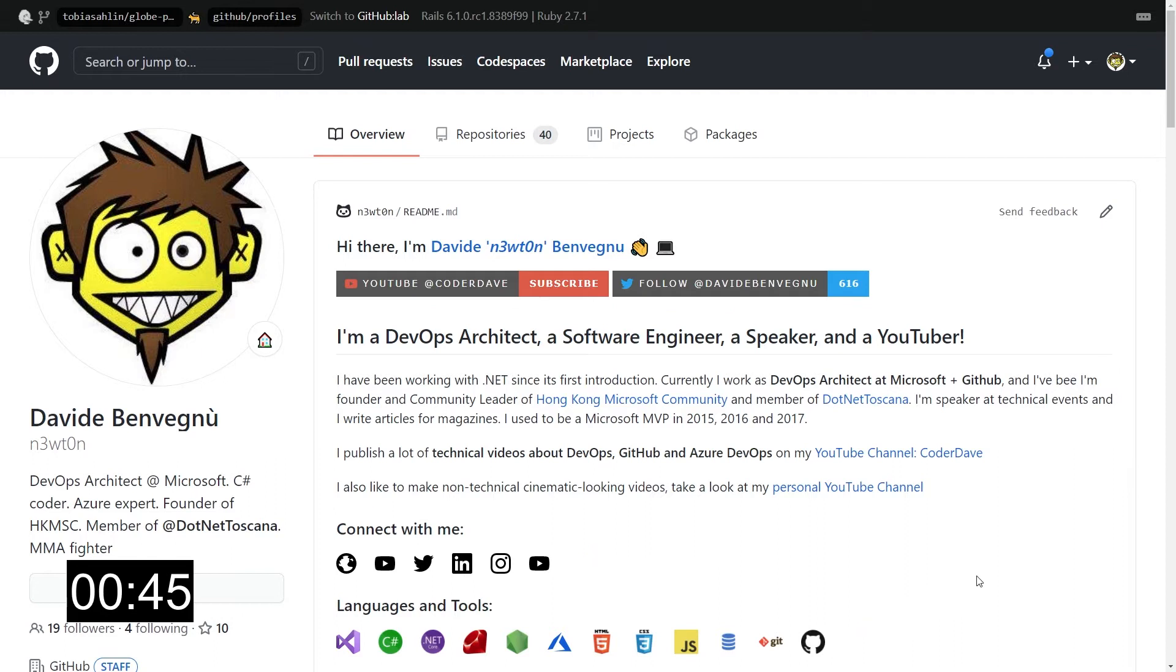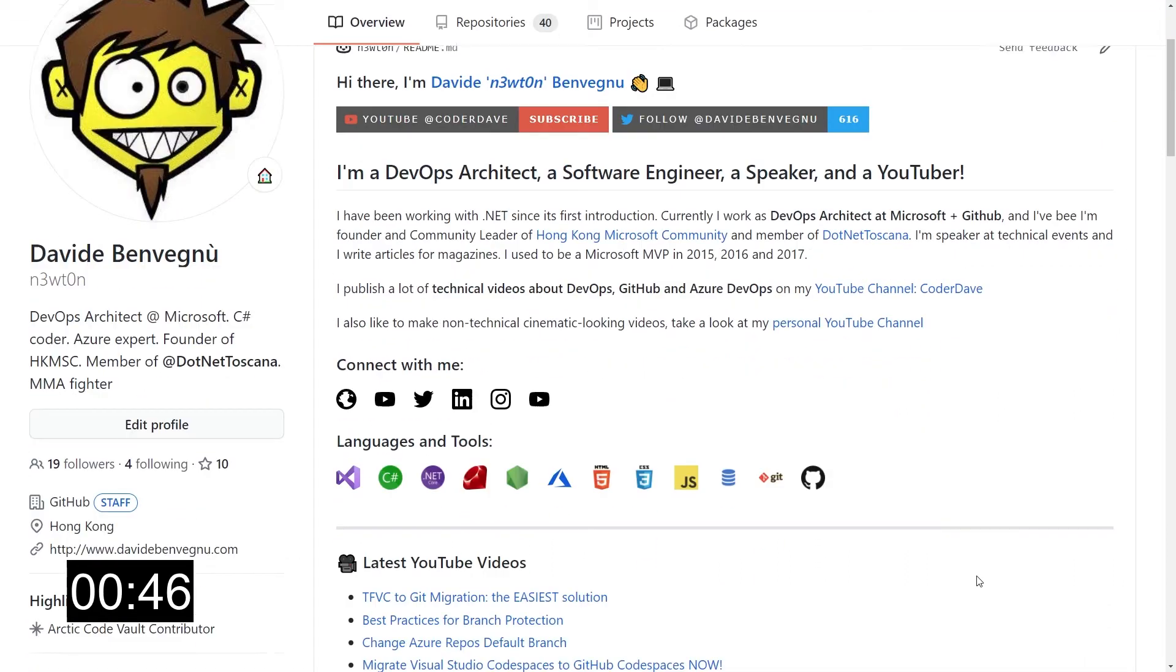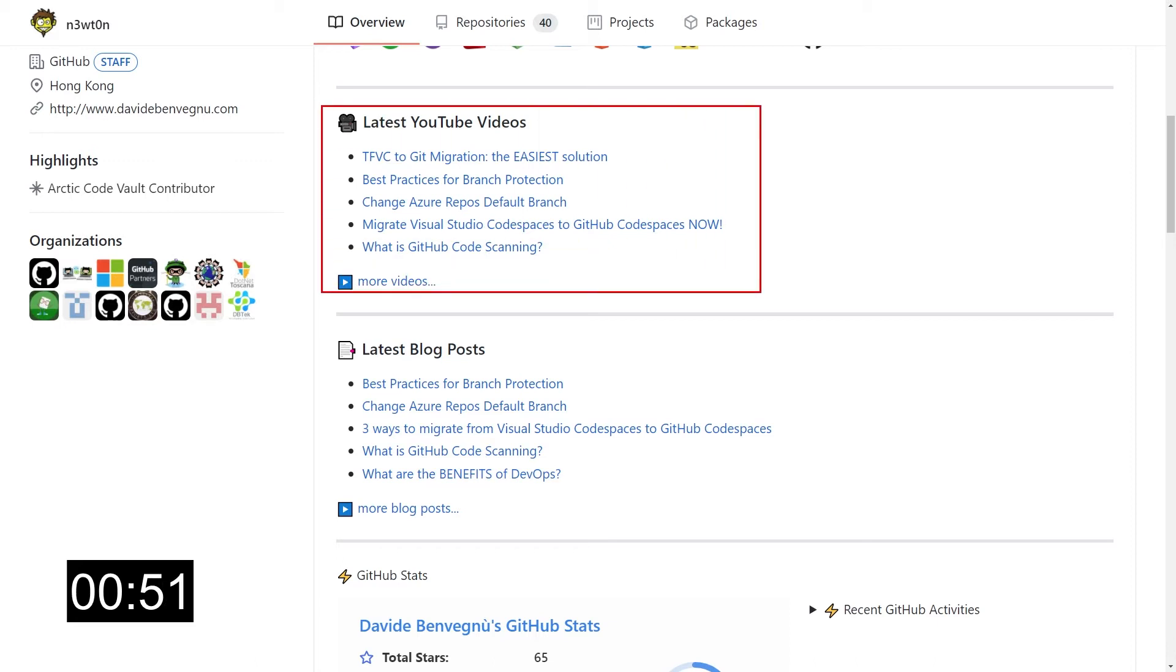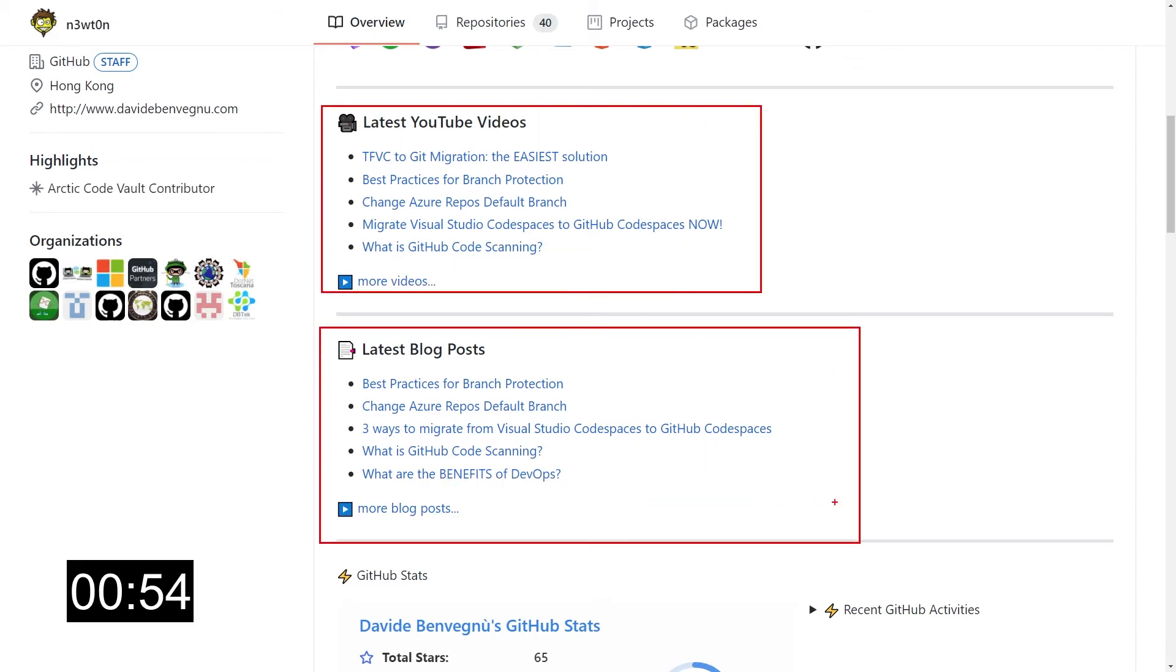And all of this is static, so no big news here. However, if we scroll down, we see the interesting part. Those two sections, the latest YouTube videos and the latest blog posts, are updated with, of course, as it says, my latest videos and posts that are grabbed automatically from YouTube and from my blog.